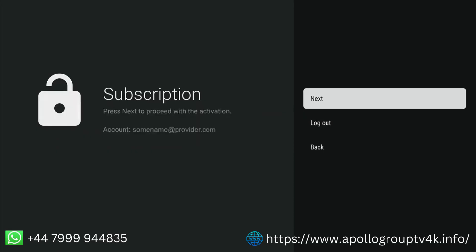In the left part of the screen, you see that the subscription has been made with your email. Now press Next to continue.